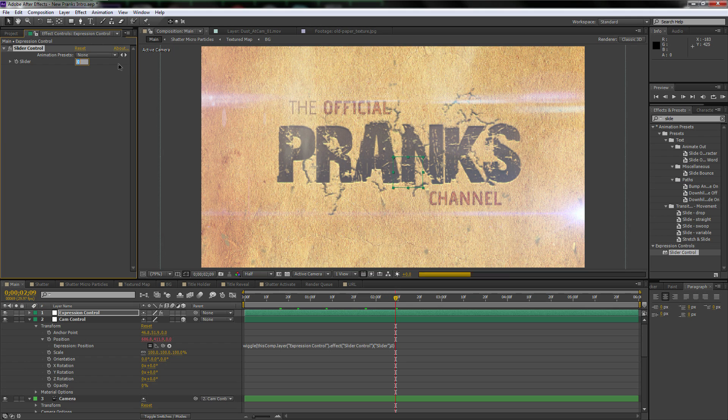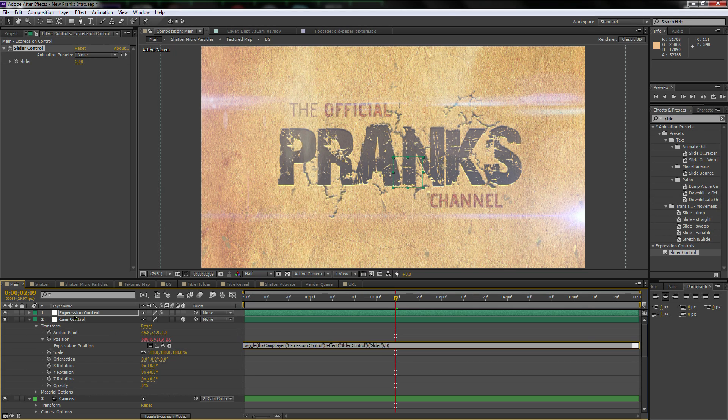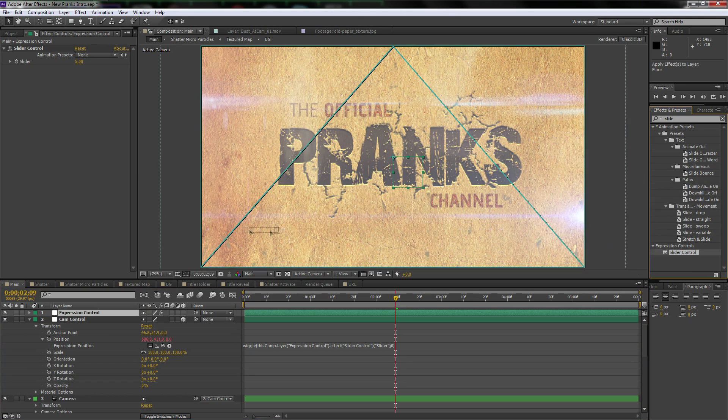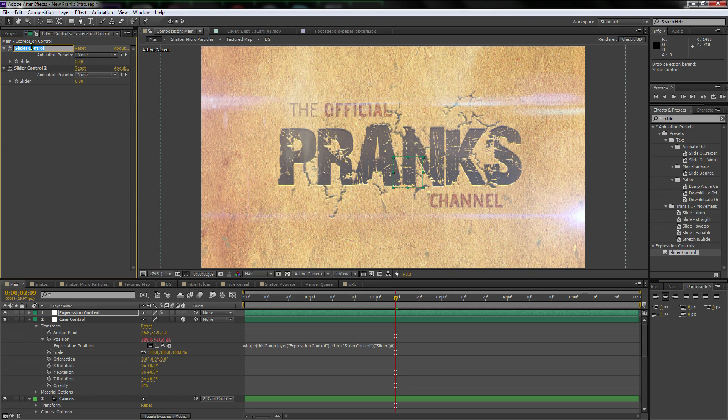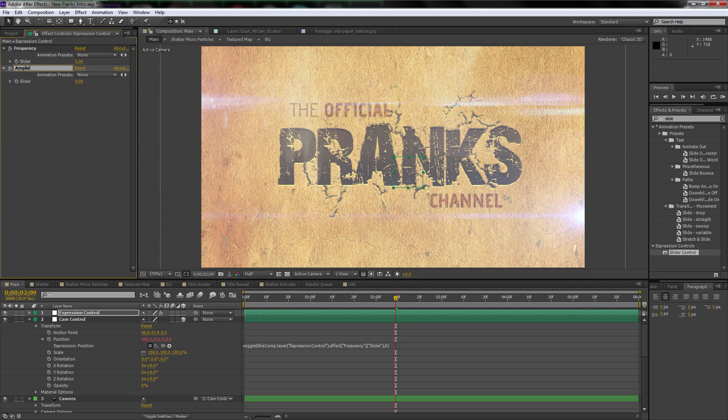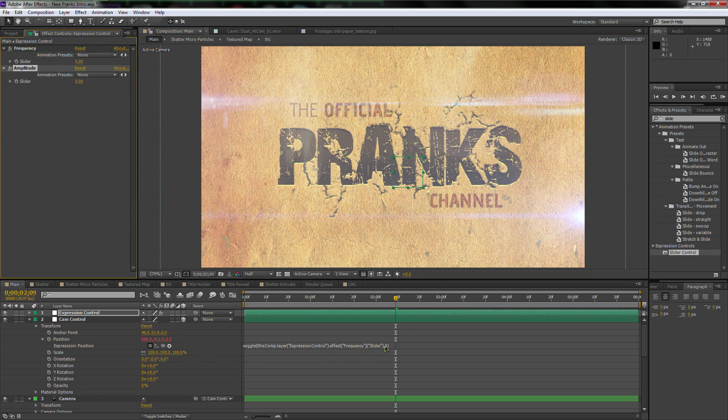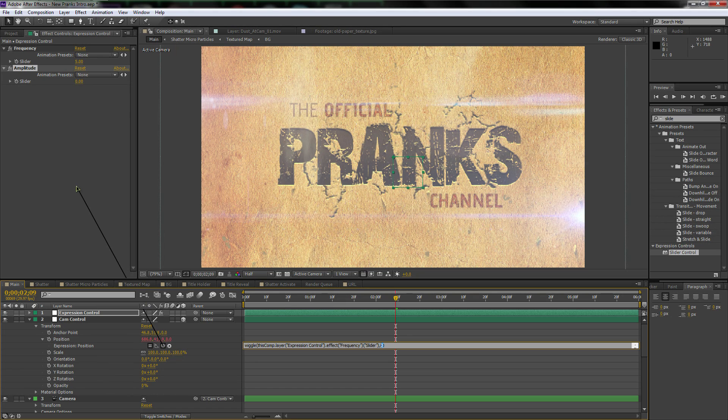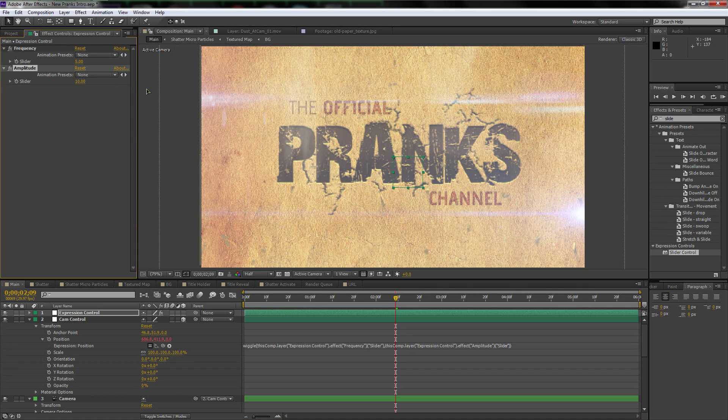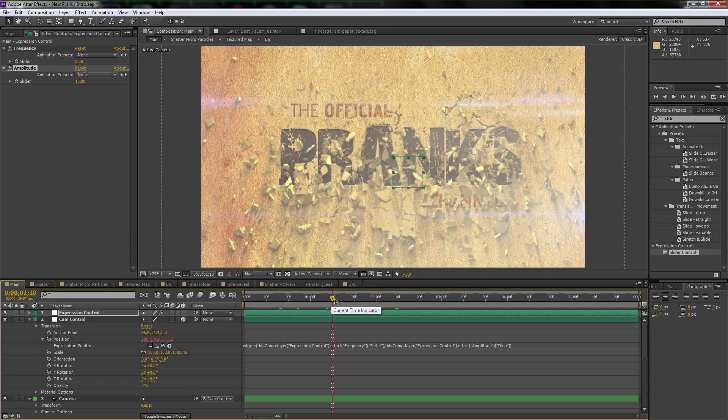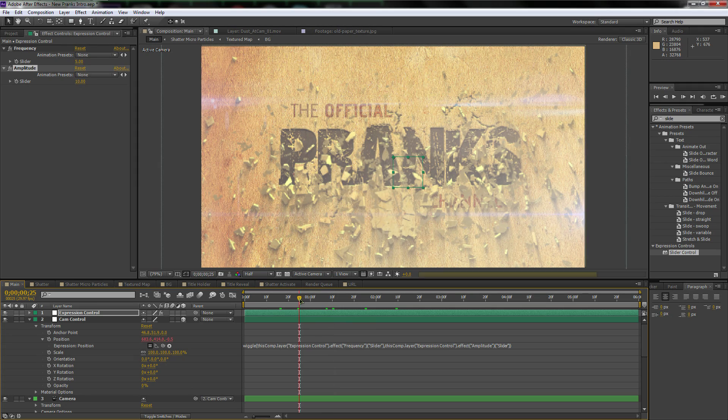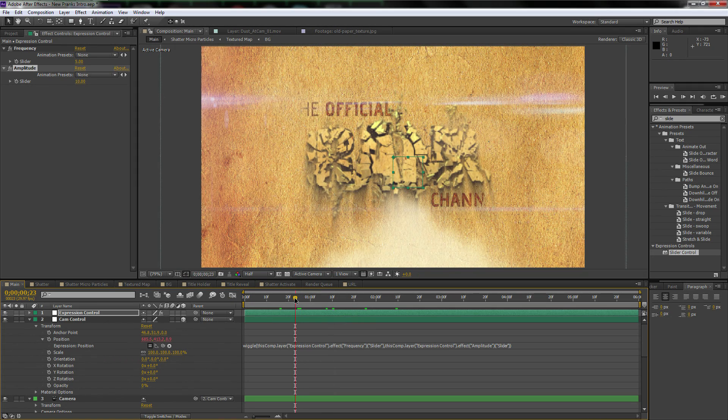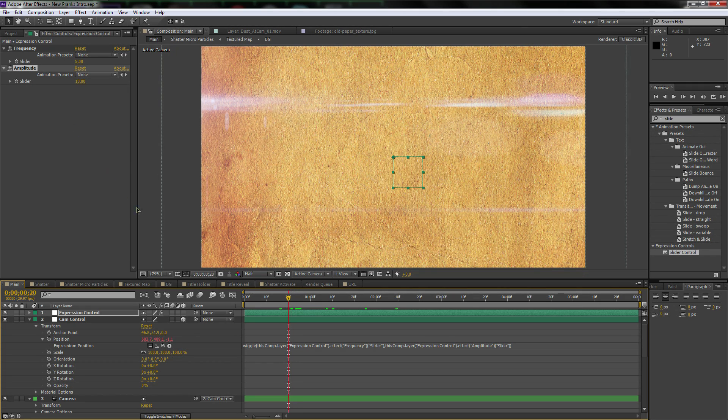And something different about expressions is once you type in that expression, it's very easy. But once you have it that way, it doesn't move. You can't control it. So what we want to do is we want to go up to the effects and presets and type in slide. And you'll find a slider controller. And we'll click and drag it onto the expression control. And then here's what you want to do. This is very important. A lot of people forget to do this. So we will select the first value. Let's just make them both zero real quick just to make things easy. So the first value, we'll select it. You have to select it. Then pick whip it to the slider controller. You have to have the expression control selected while you're in this expression on a different layer. I know it's weird. And then you can pick whip it to the slider controller.